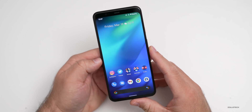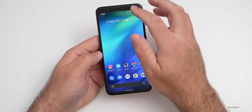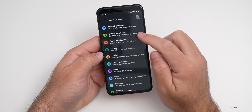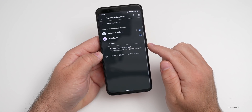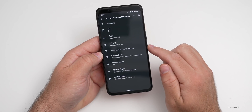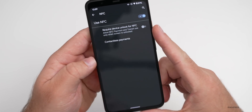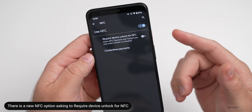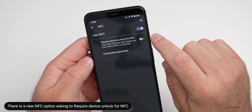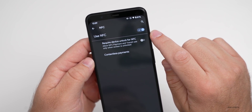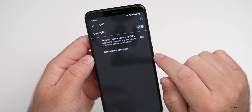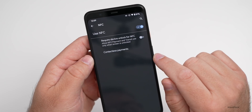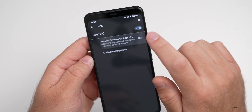Under Settings, go to Connected Devices, then Connection Preferences, then NFC. There's a new option that says 'Require device unlock for NFC' — it's an option for security. The new toggles include requiring device unlock for NFC, allowing NFC payments, and transit use only when the screen is unlocked. So you now have that security option as well.